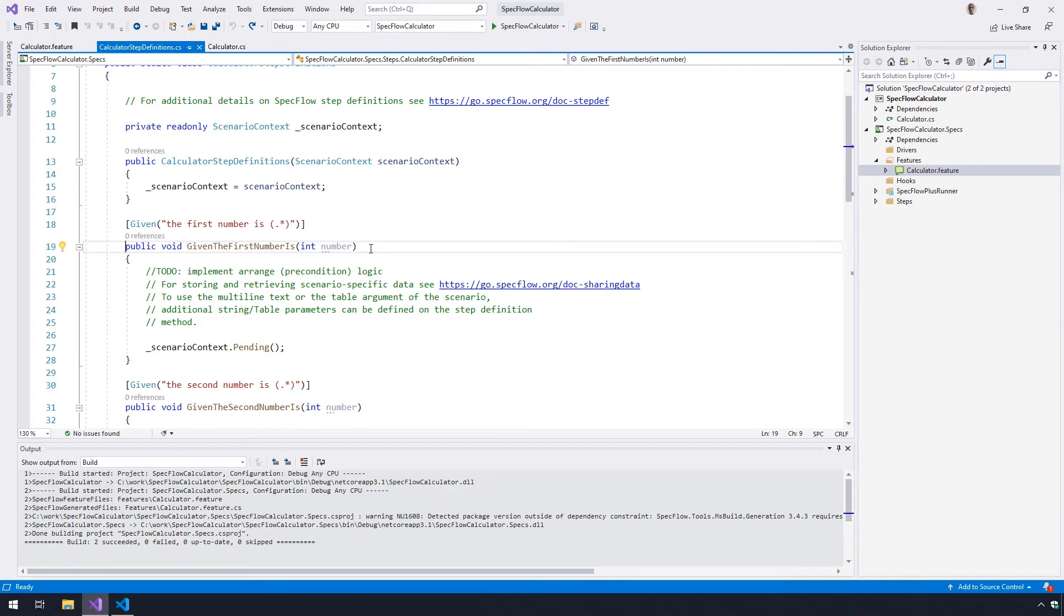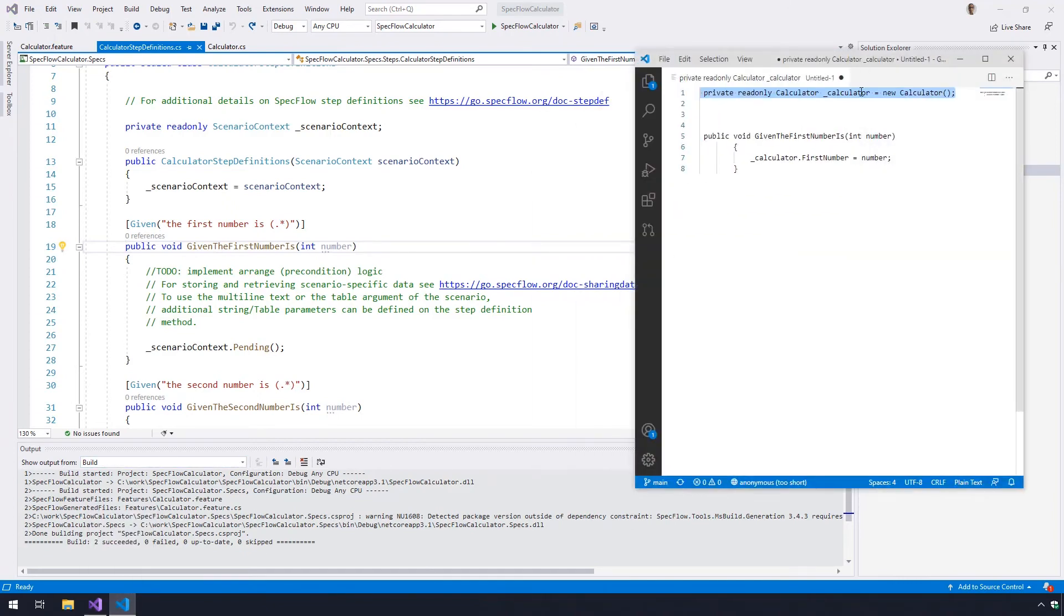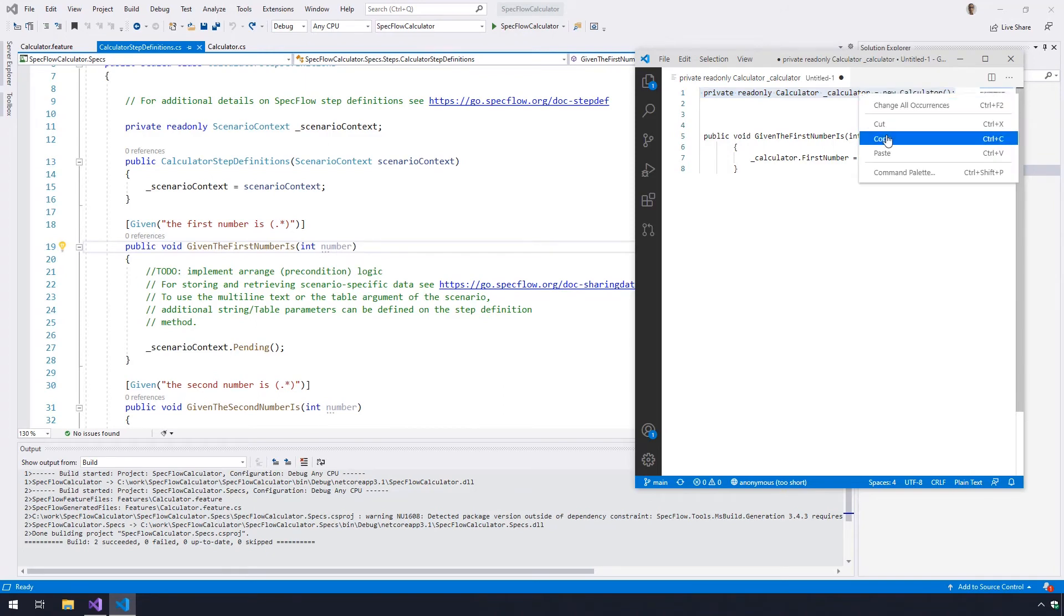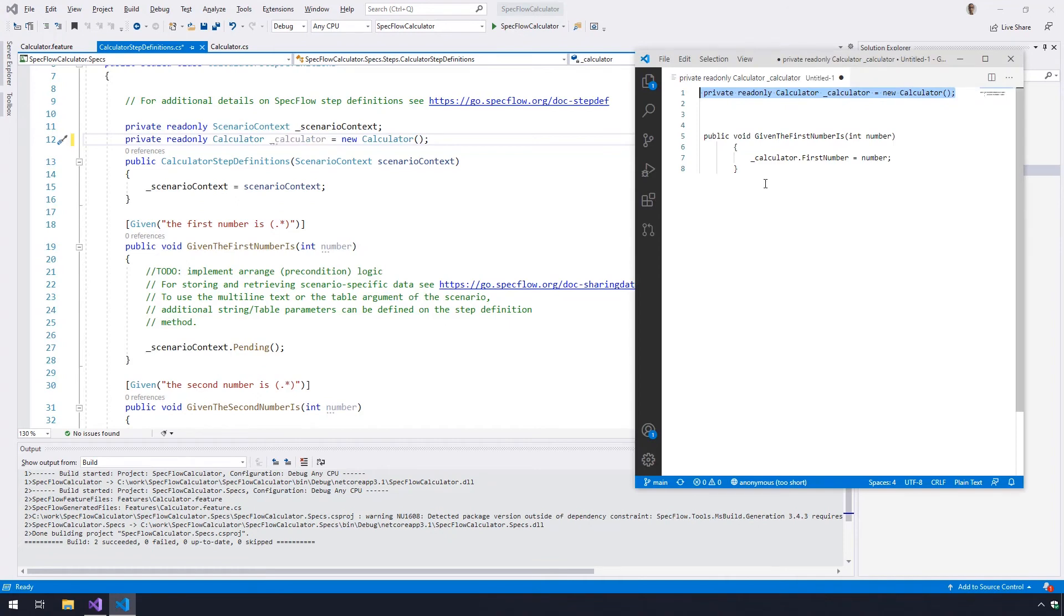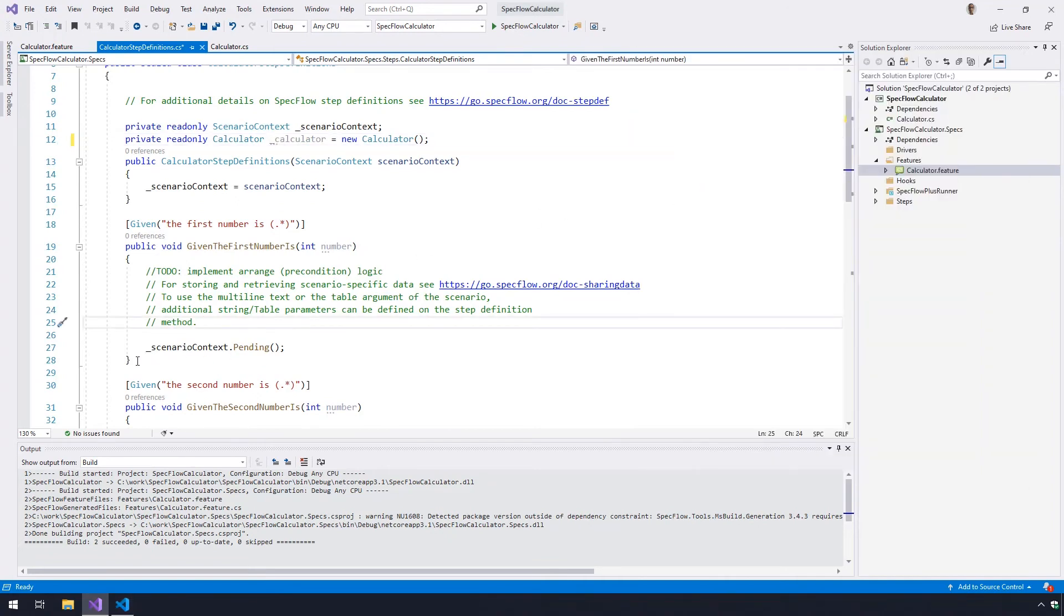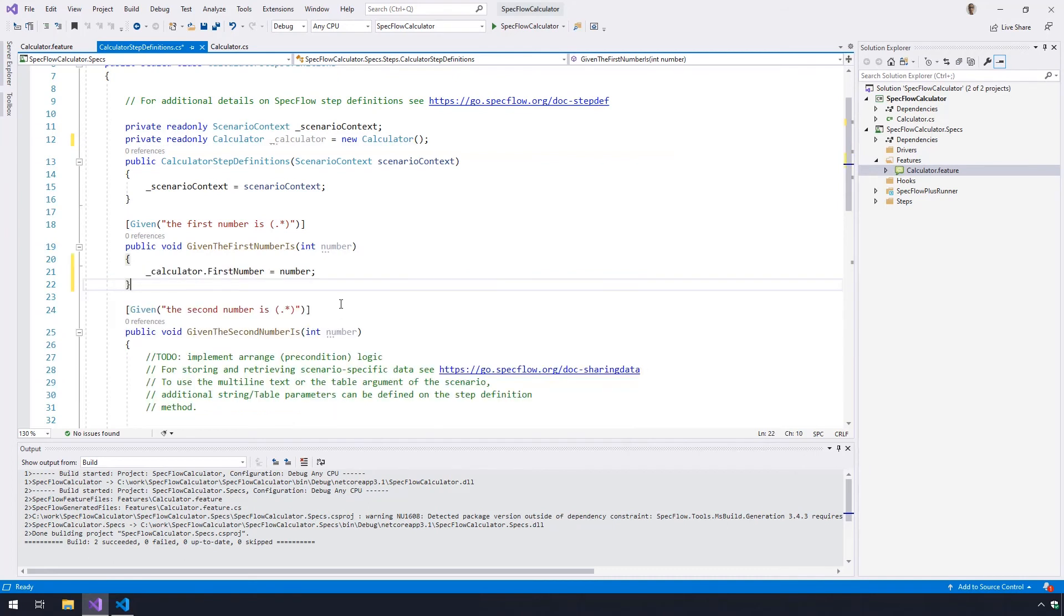Here, you will add two blocks of code. The first one is to instantiate the calculator that we want to test, and the second one is for the implementation of the first step definition method. Just like previous videos, you can find the codes in the video description and also on our step-by-step starter guide web page.